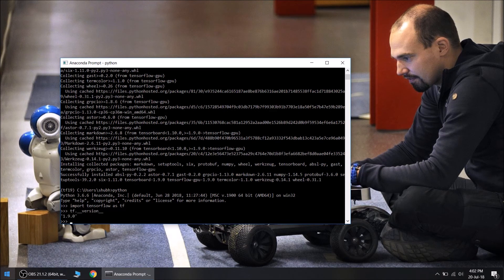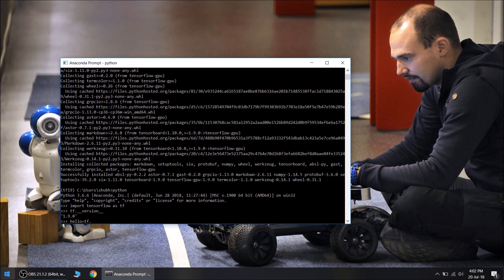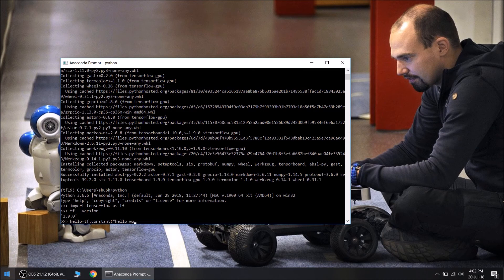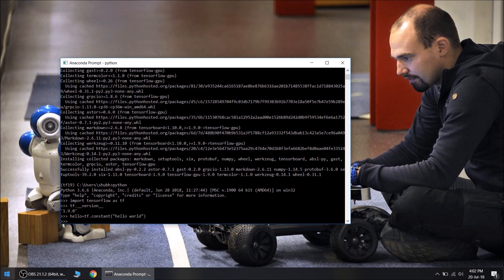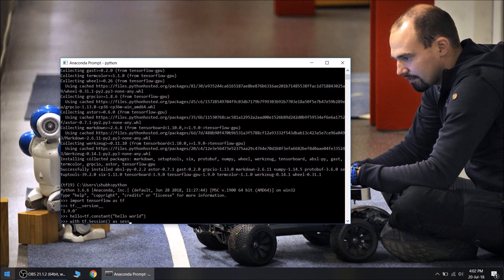Let's run a simple session in TensorFlow. We will create a constant, tf.constant hello world, with tf.session as sesh.